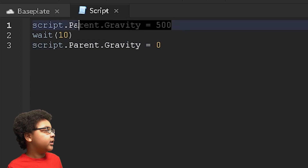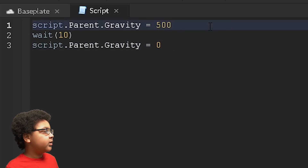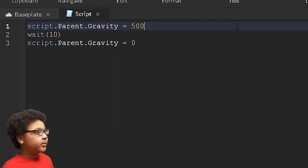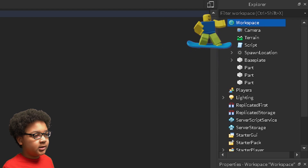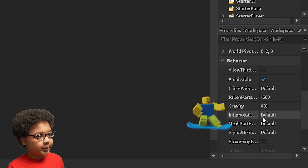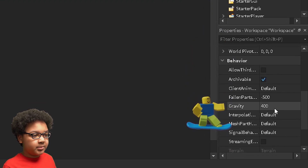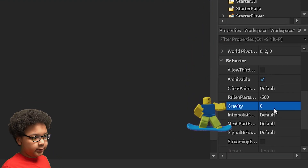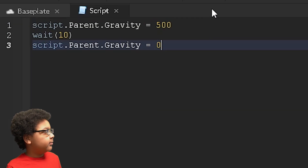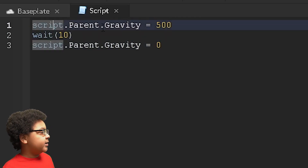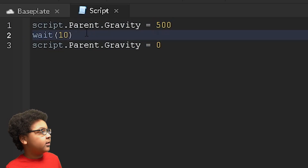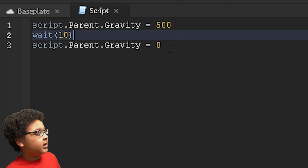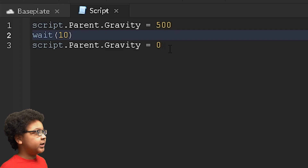So it's going to set the gravity to 500 — it goes from the script to the Workspace and sets the gravity at 500. And then I'm going to put script.Parent.Gravity equals 0. Then it will wait 10 seconds and set the gravity back to 0.